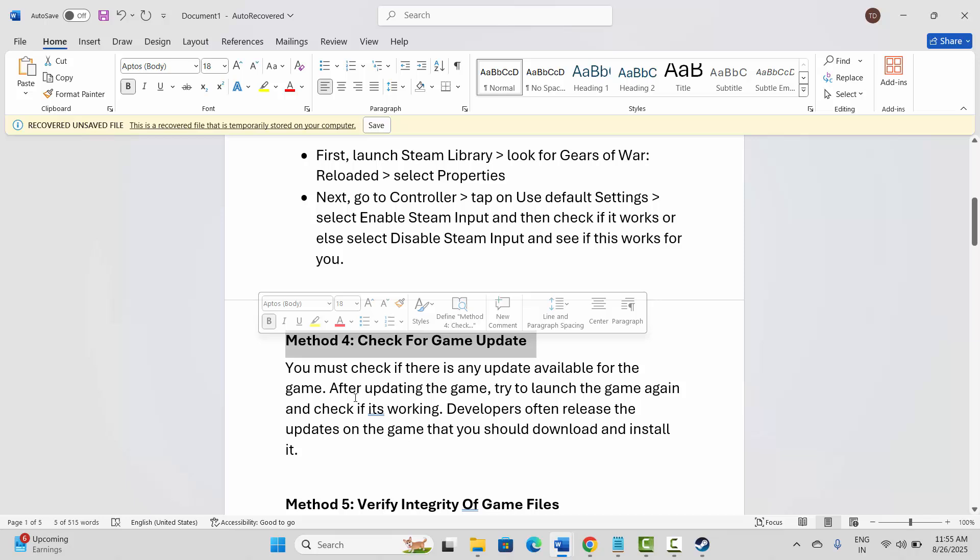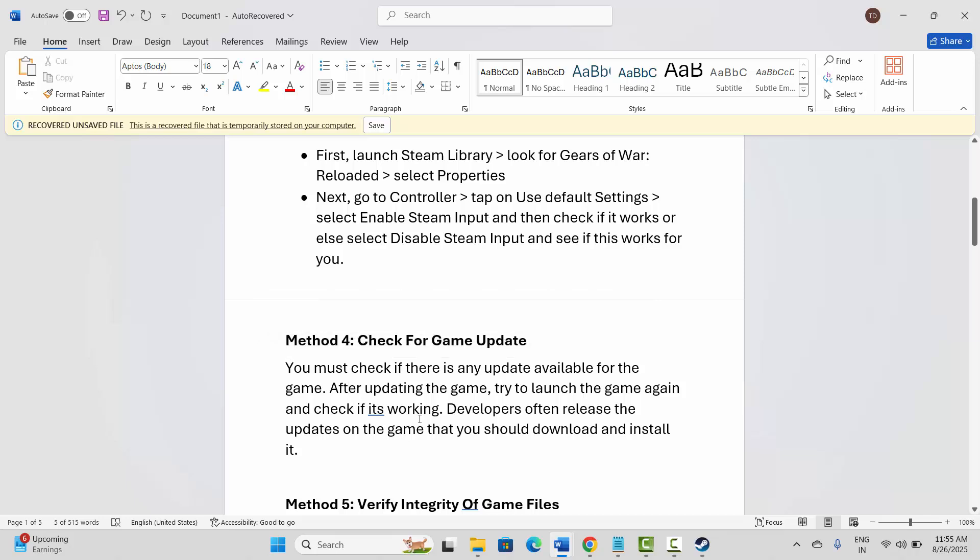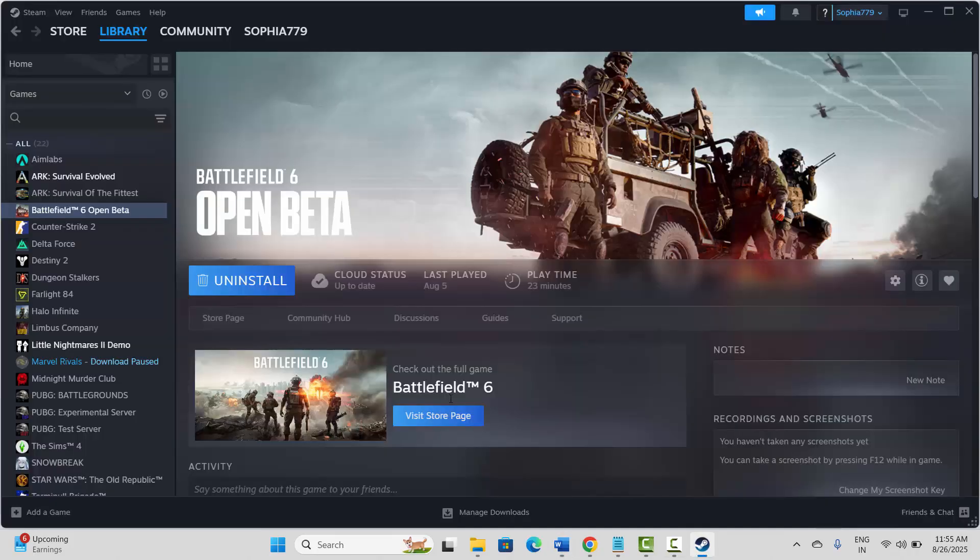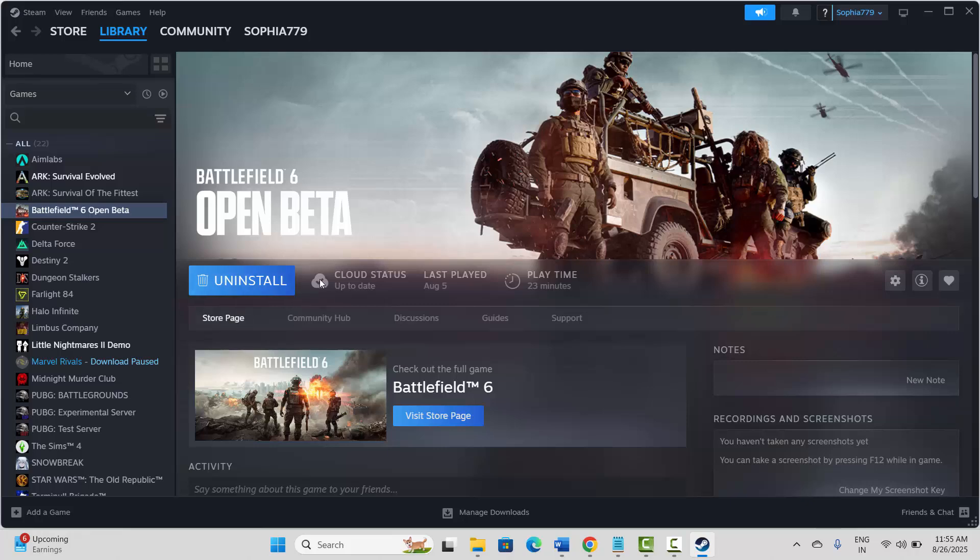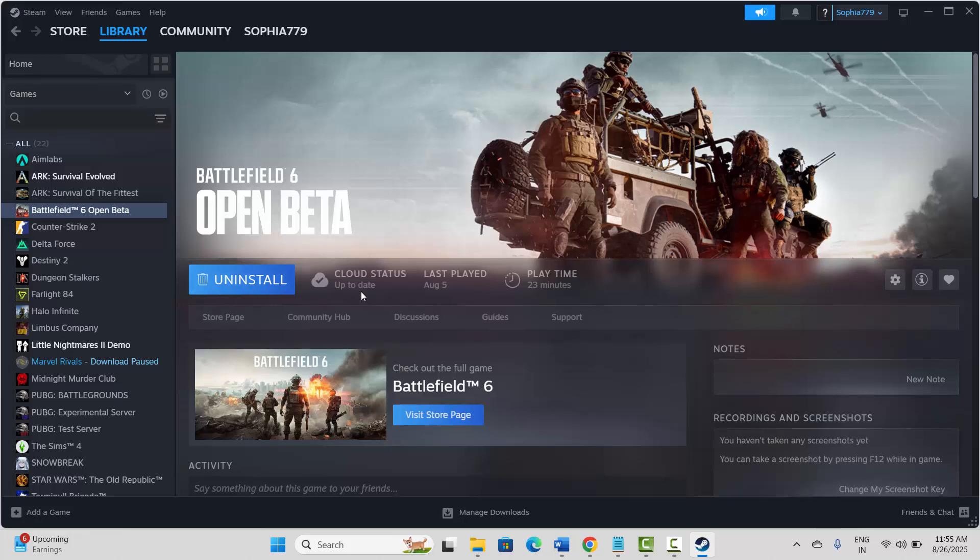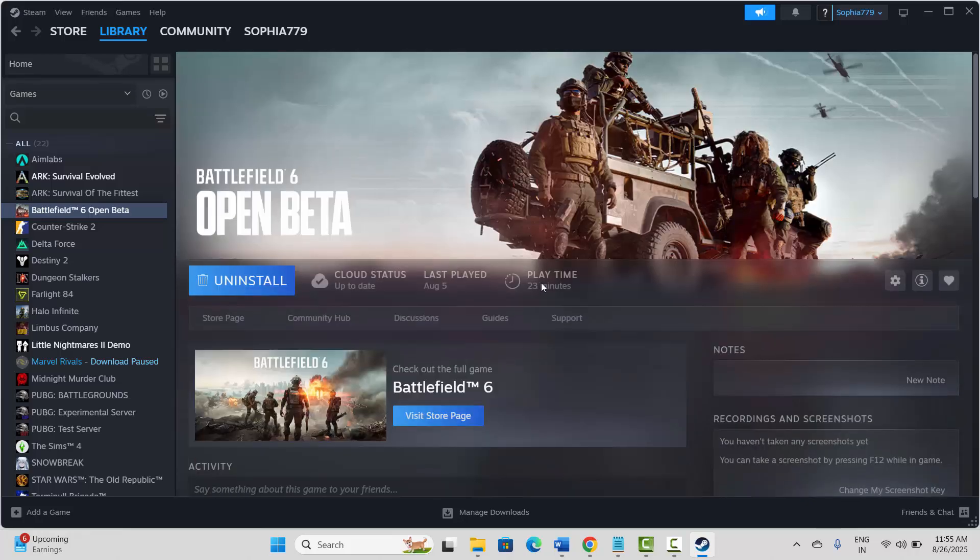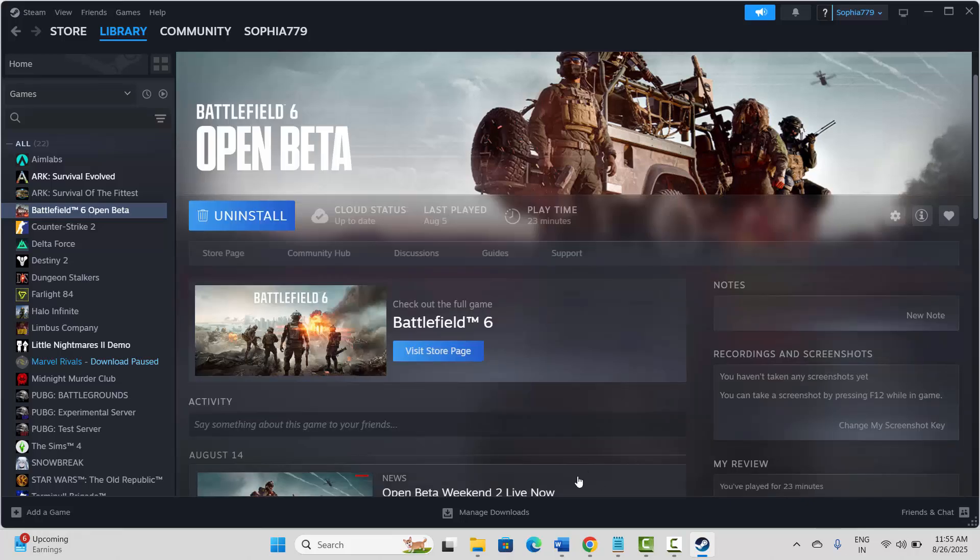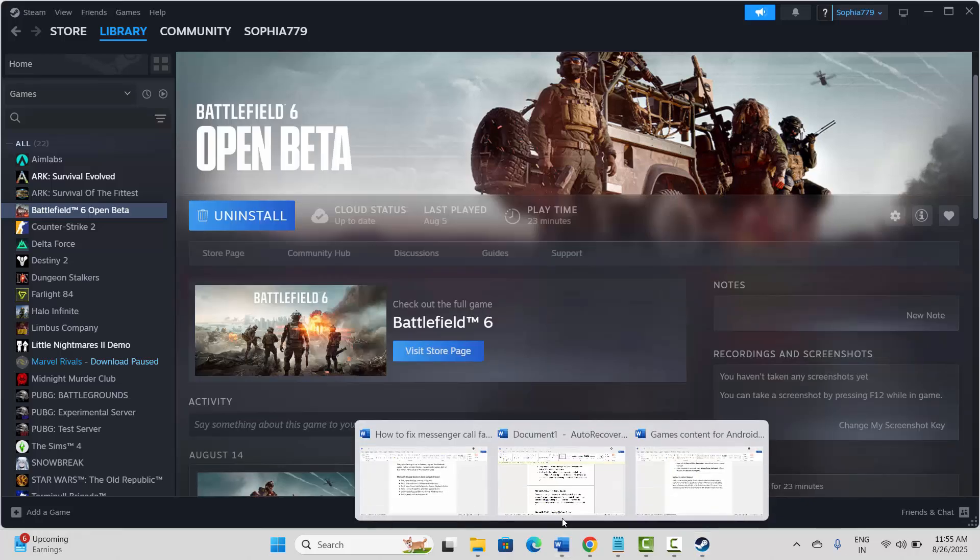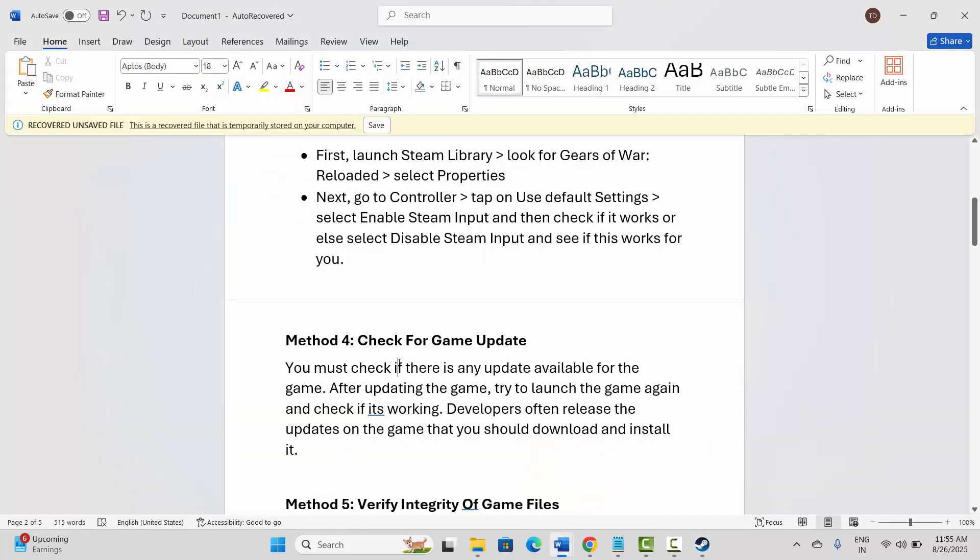You should check for game updates. Check if there is any update available for the game. After updating the game, try to launch it again. Go to Steam and from here you can check if any update is available. If any update is there, simply update and check if the error is resolved.